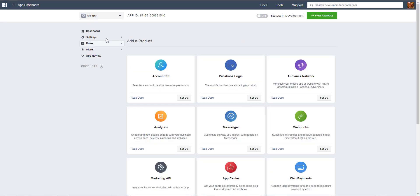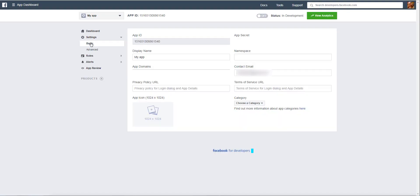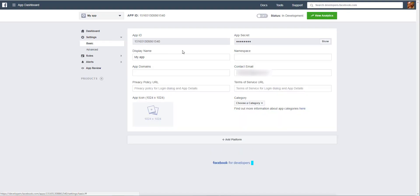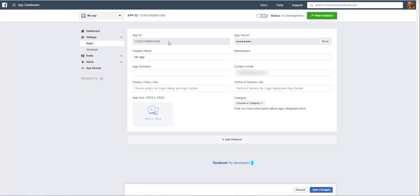Click on Settings, then Basic. Here you get two pieces of information that you have to copy and paste in your module. Copy the App ID and paste it in your module.